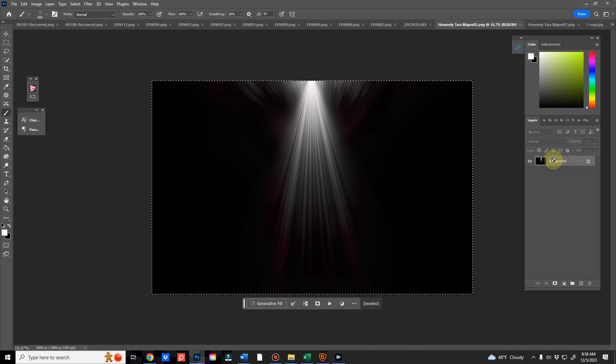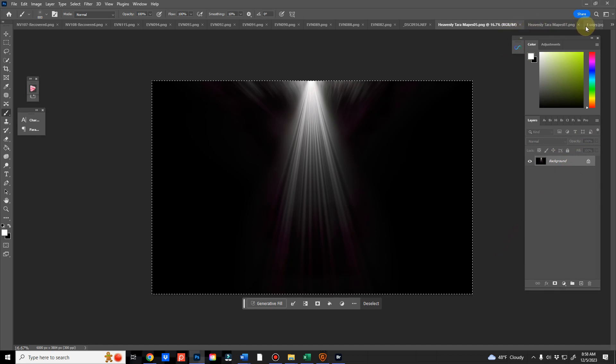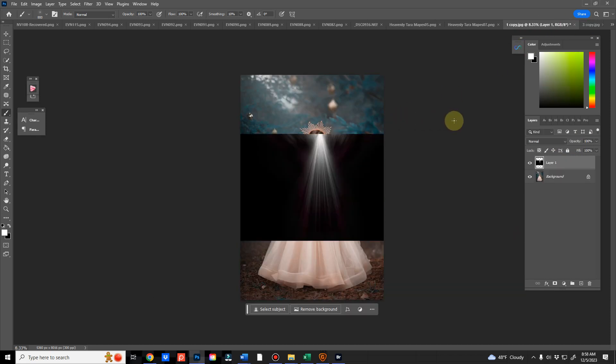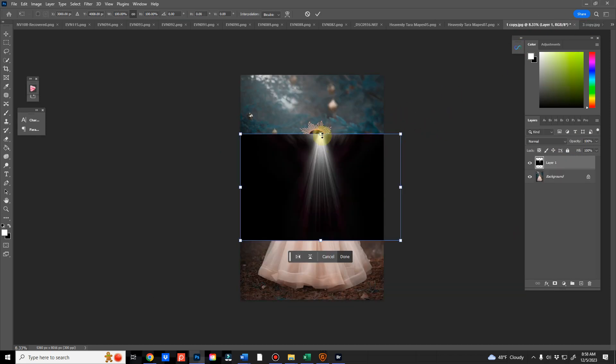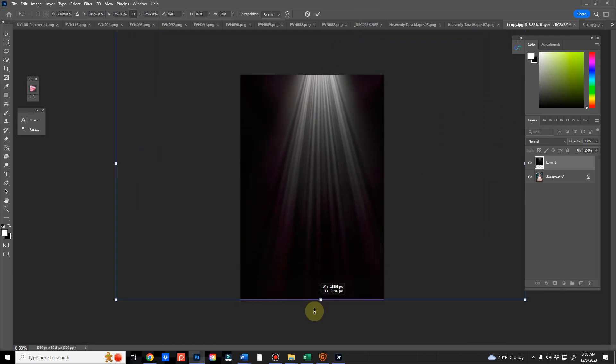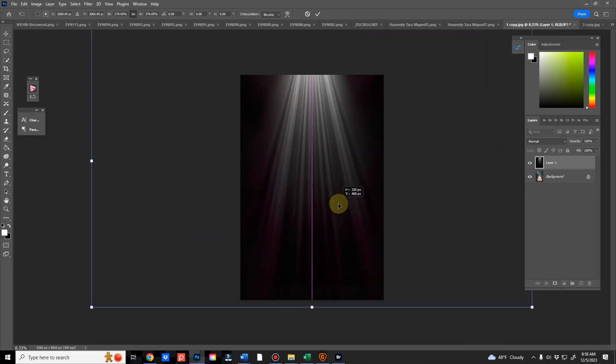I use Control A, Control C, and then I go to my main image and hit Control V to paste it, and Control T to modify the size.